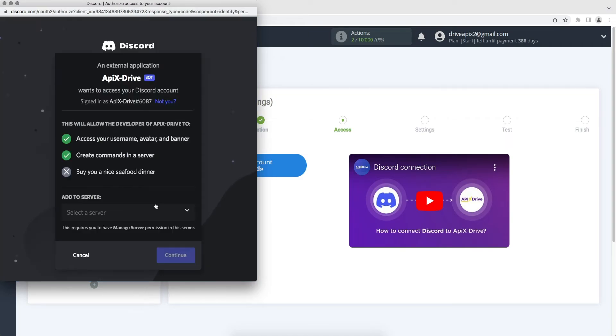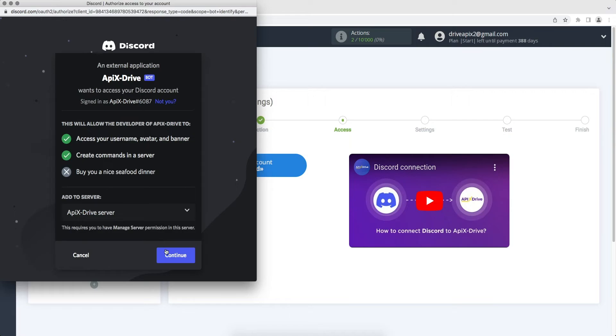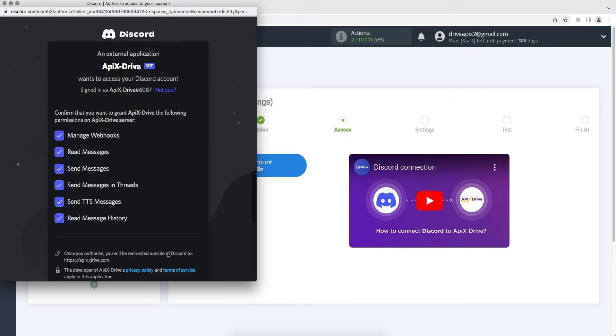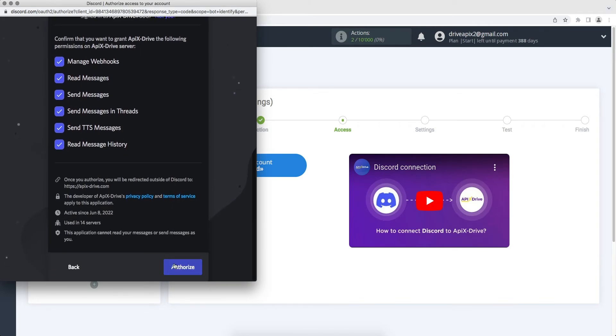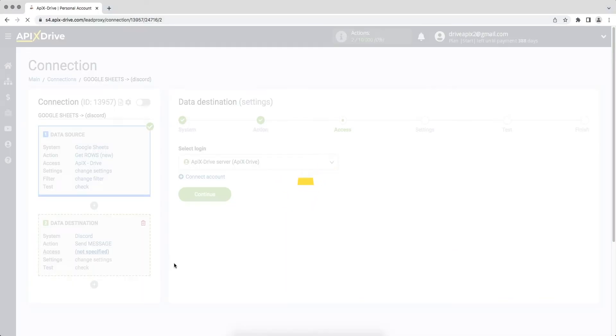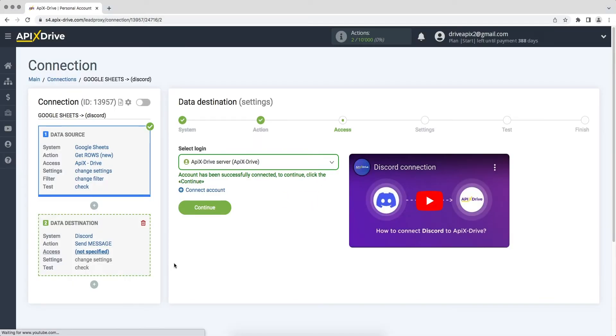At this stage you must specify the server to which you want to transfer data. Leave all permissions checked and click authorize to give ApiX-Drive permission to work with your Discord account. When the connected account is displayed in the list, select it and click continue.